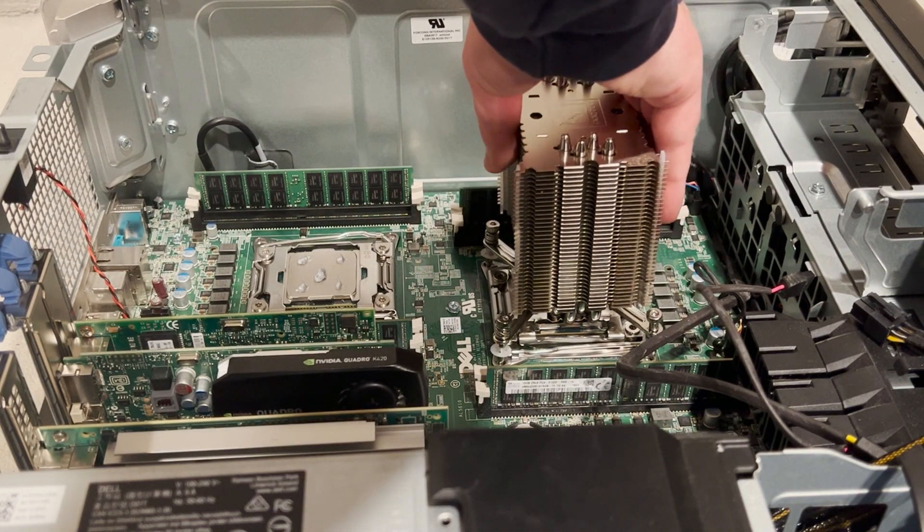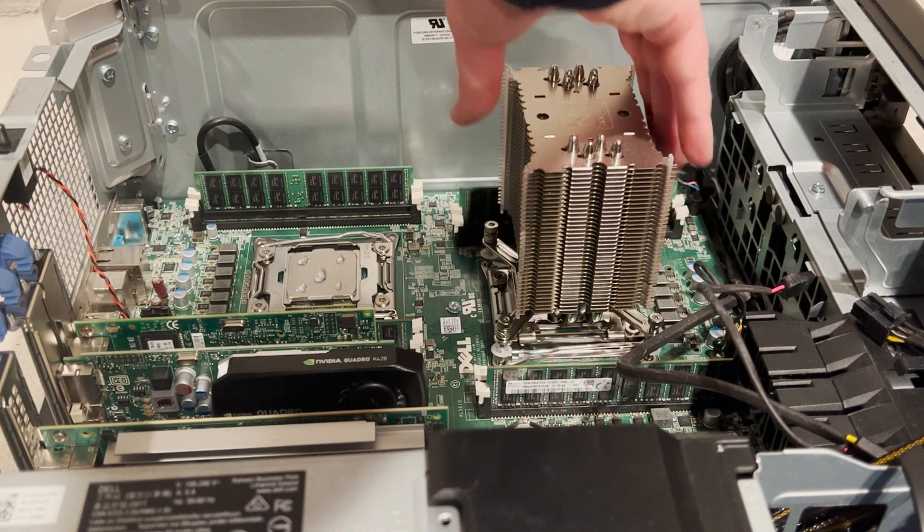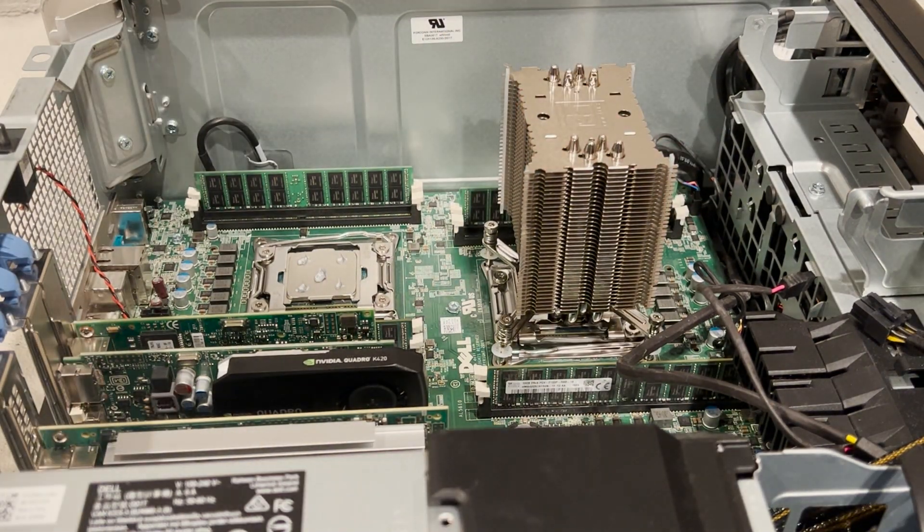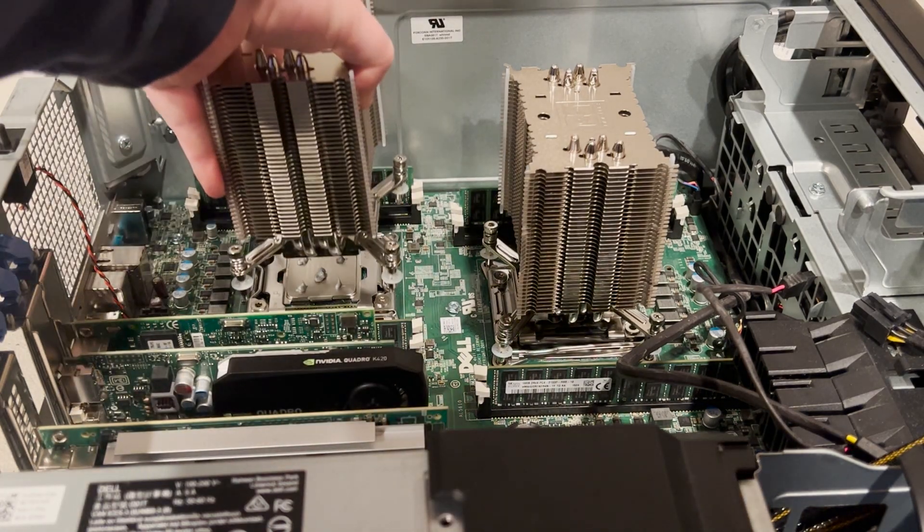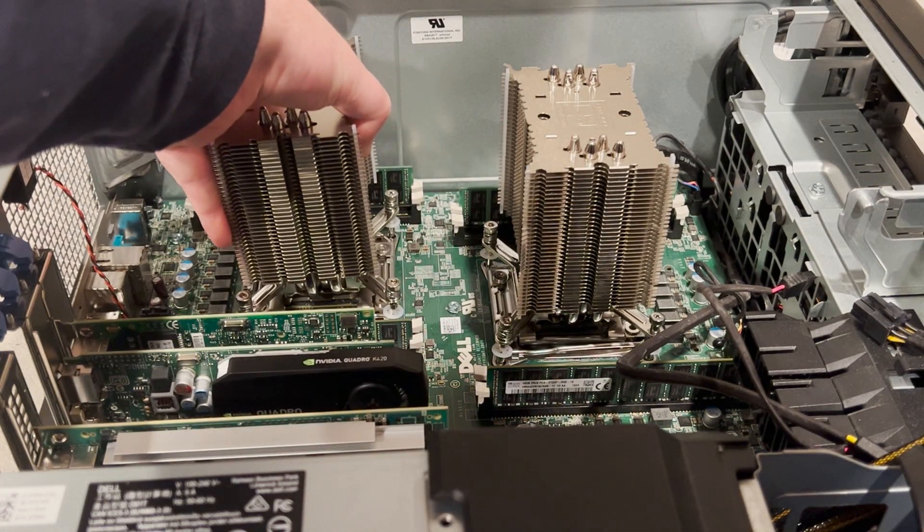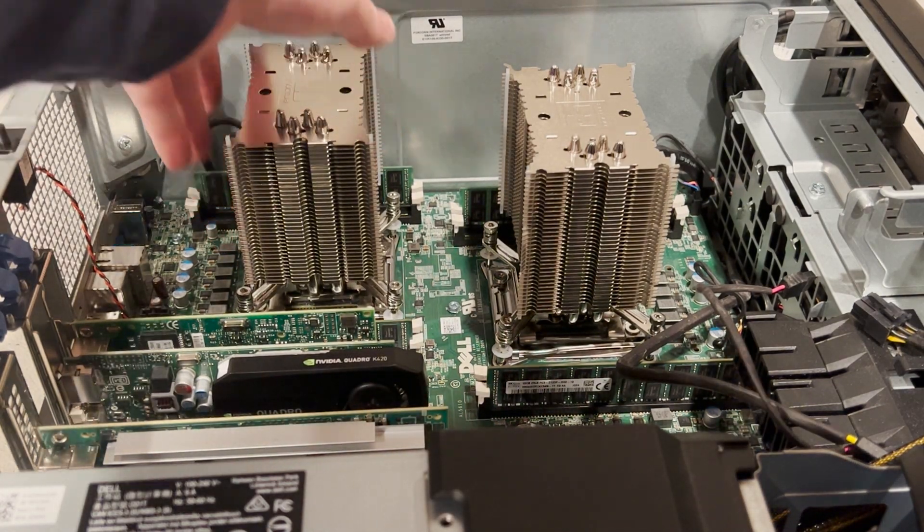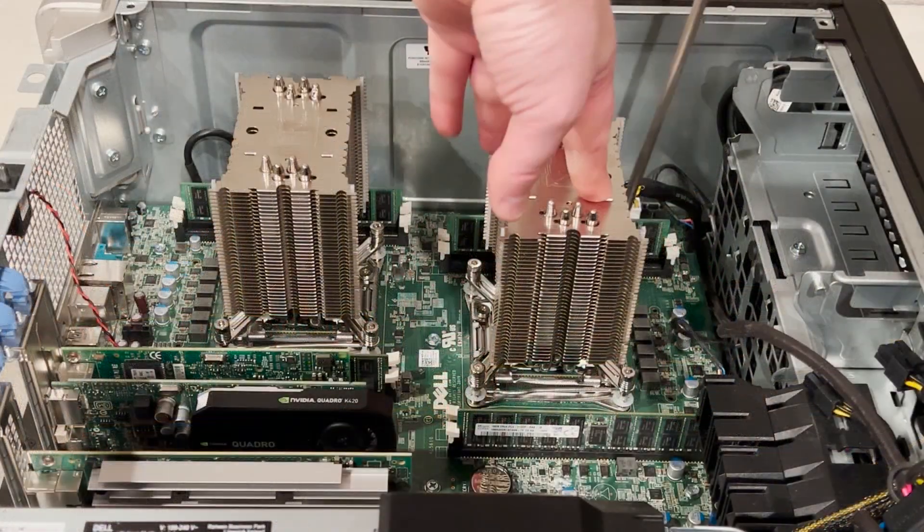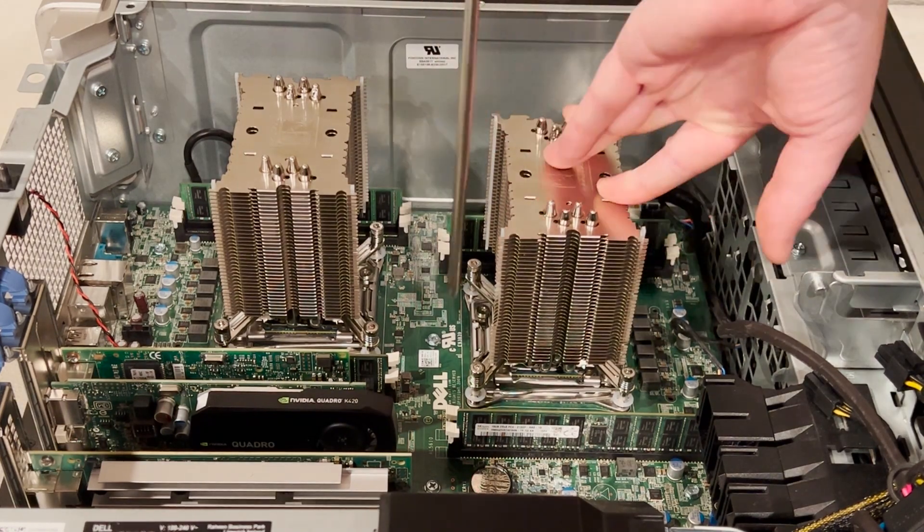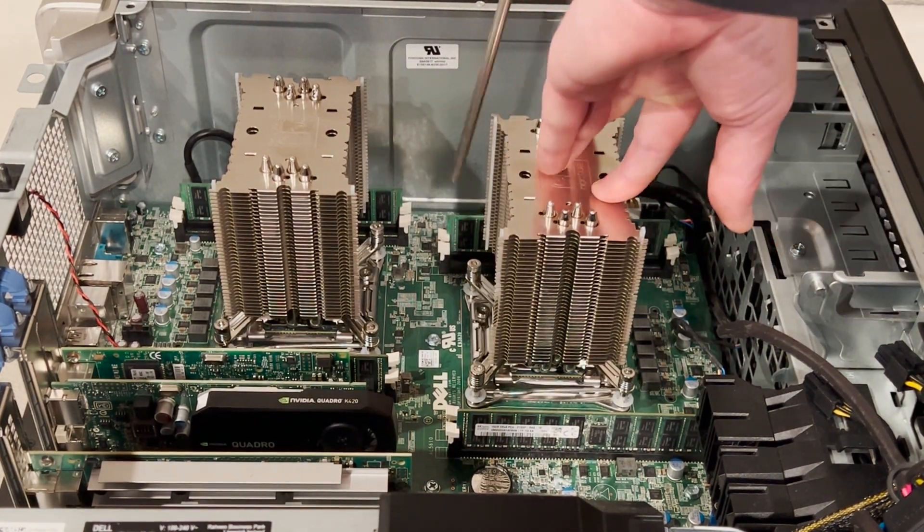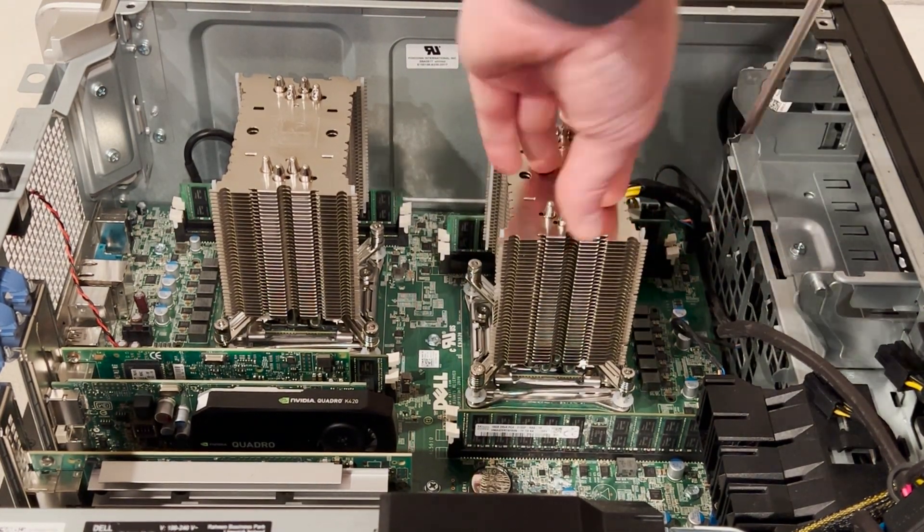We are finally ready to attach the Noctua heat sinks to the system board. The best advice that we can provide is to get each screw thread to barely catch, and then cross diagonally tighten the screws.